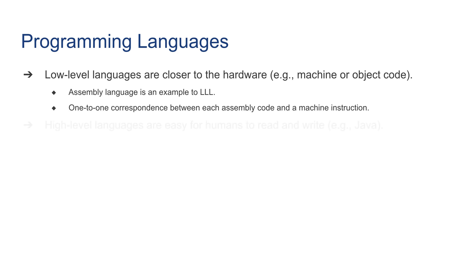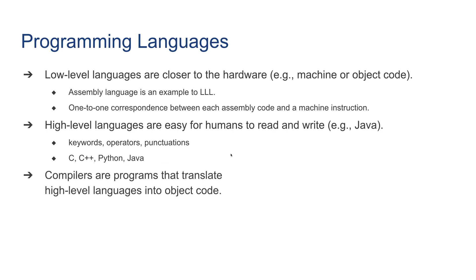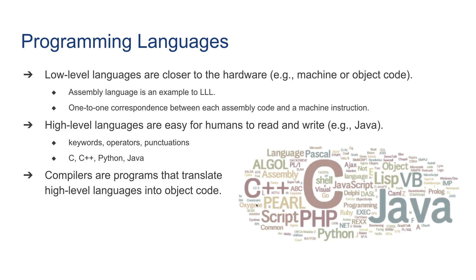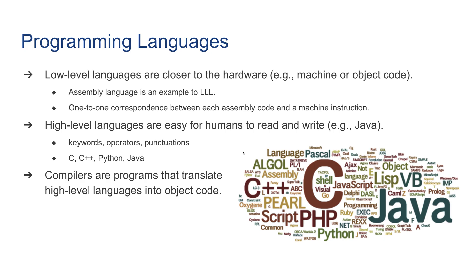High-level languages are easy for humans to read and write, such as Java. They use keywords, operators, and punctuation. C, C++, Python, and Java are some examples. Compilers are programs that translate a high-level language into object code. We can write in high-level languages, but we have to compile them into low-level machine code. Here's a word cloud that shows some of the most commonly used programming languages in the world.